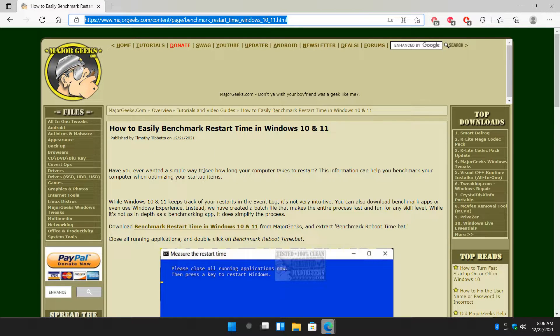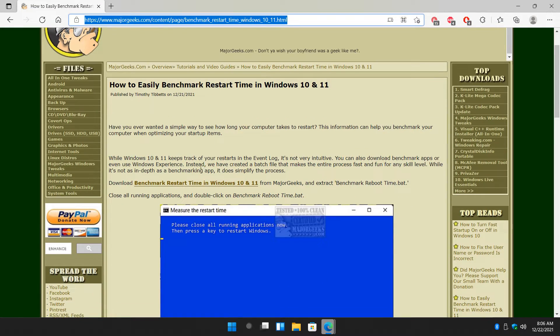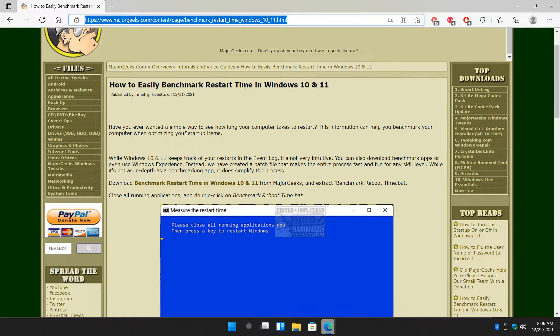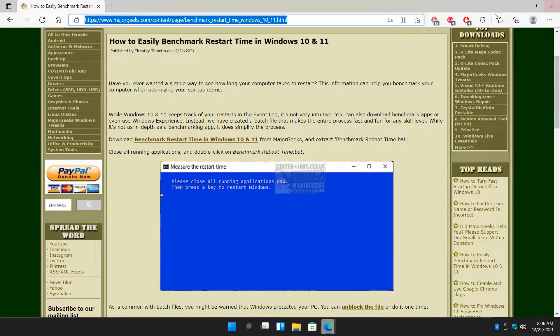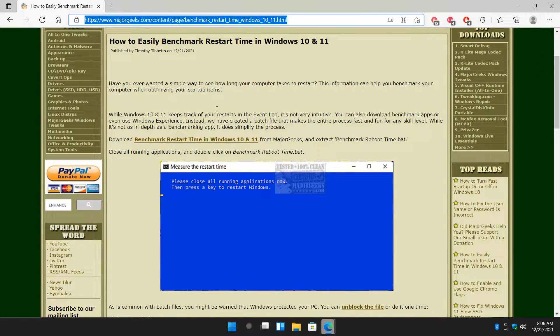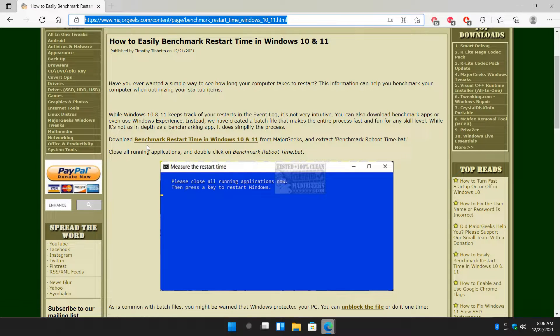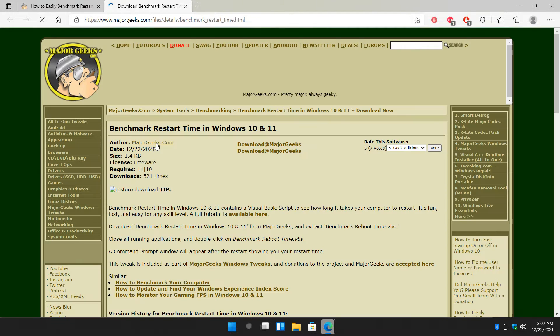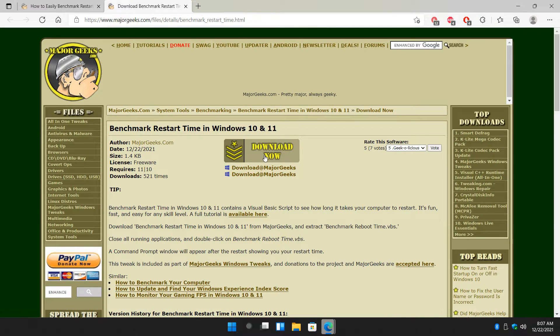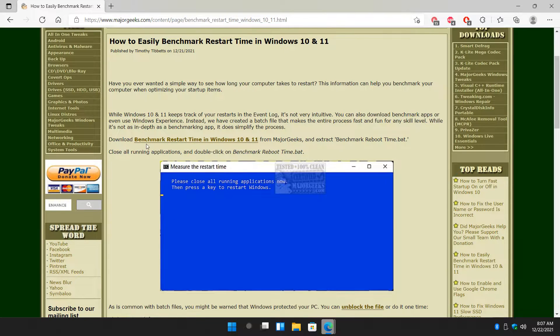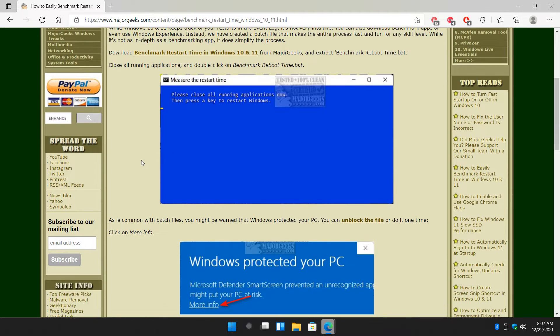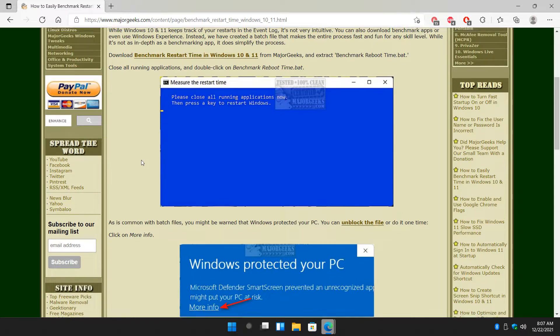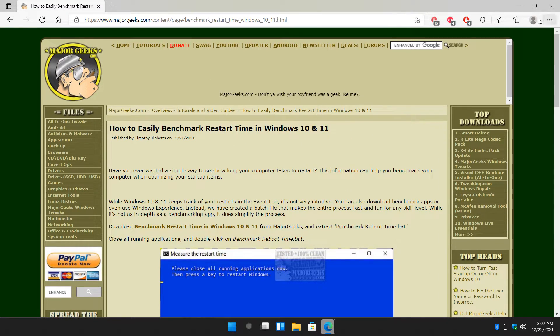So we're going to get this script. It's really easy to do for any skill level. Look for the i over here in the video to jump through to this page, or check the video description down below. Expand it, download Benchmark Restart Time, download now file. Come down in a couple of seconds and it's really easy to use from there.